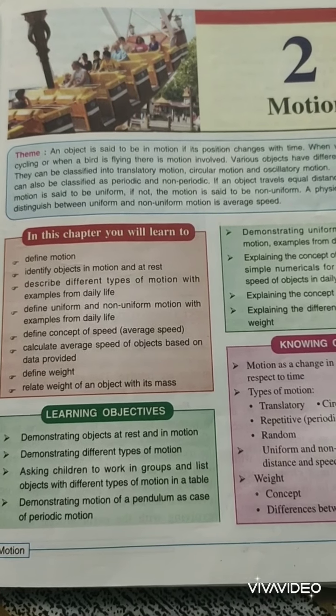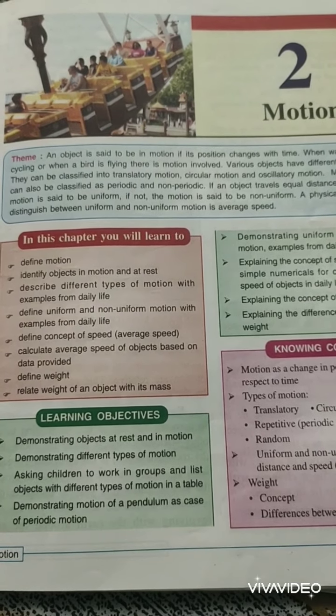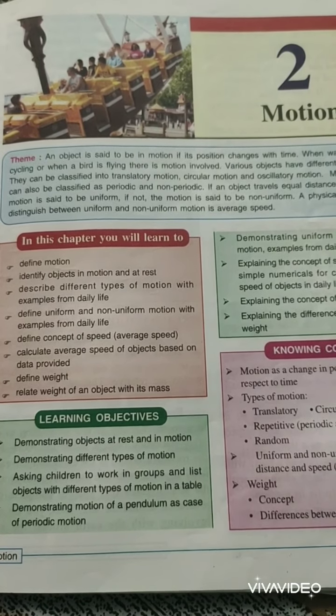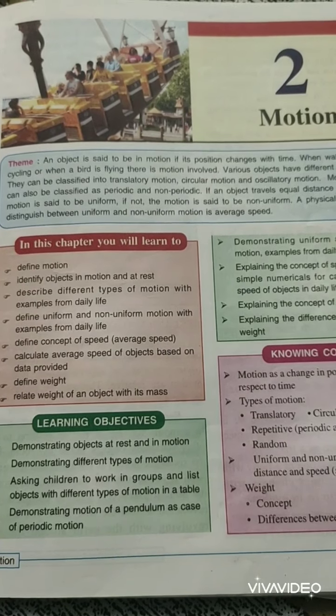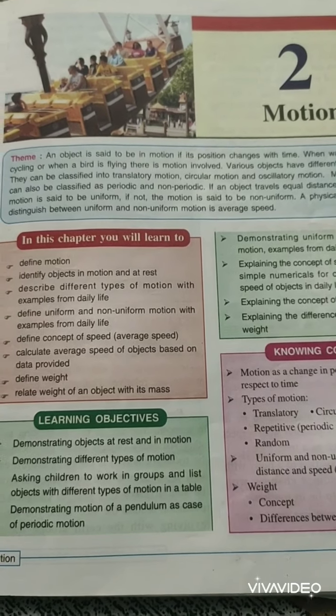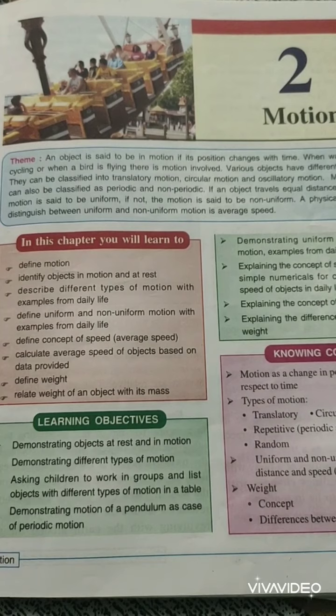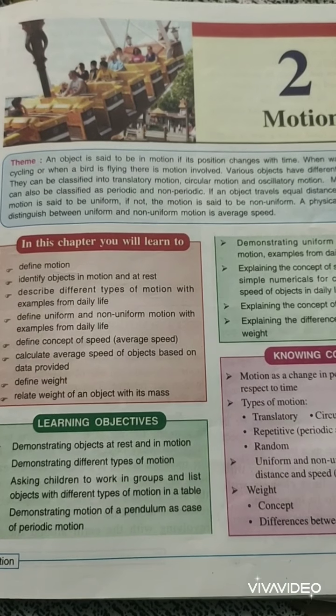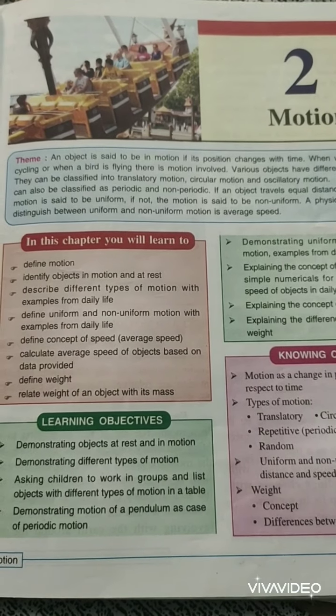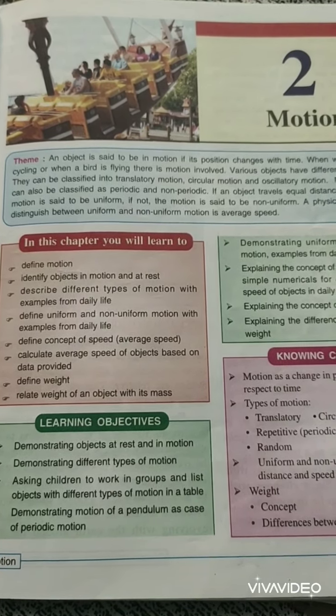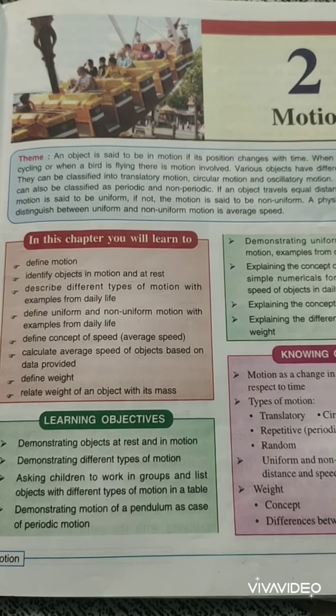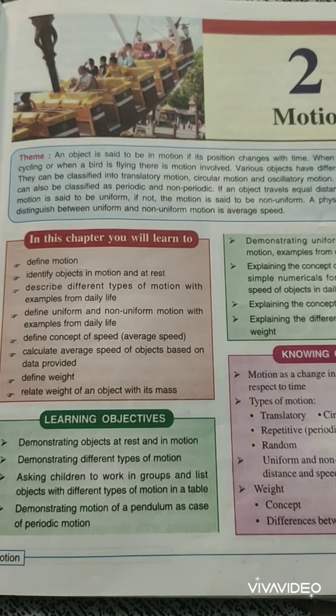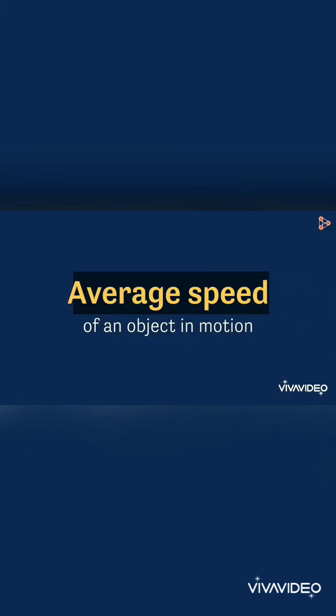Good morning students. In the previous session on motion, we understood what motion is, how motion is related to different object types, types of motion with examples, and uniform and non-uniform motion. Now we will see the average speed of an object in motion.